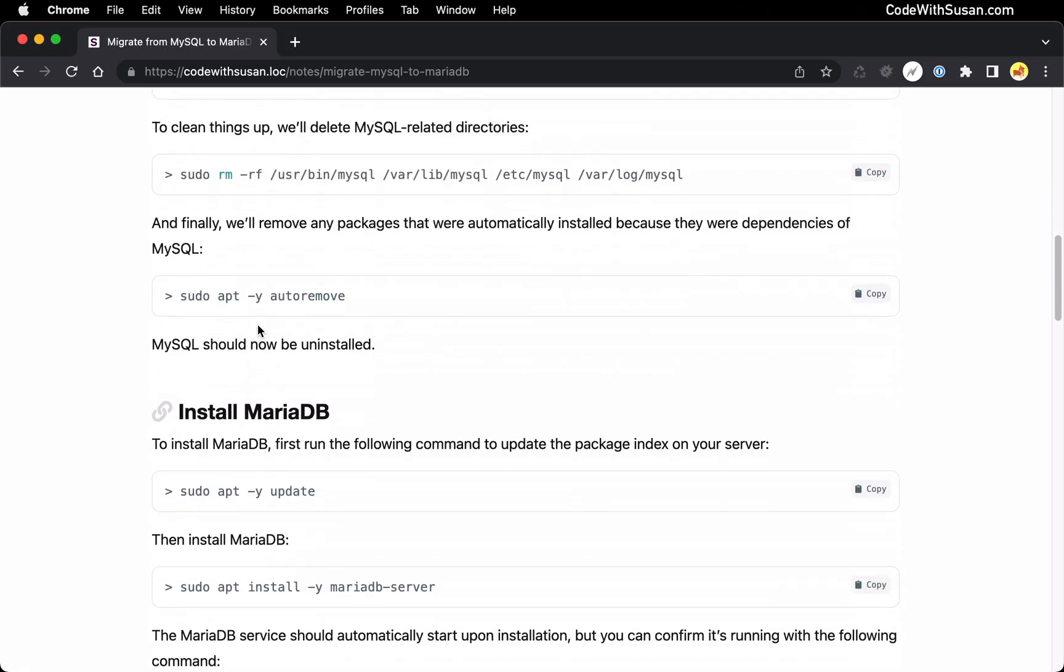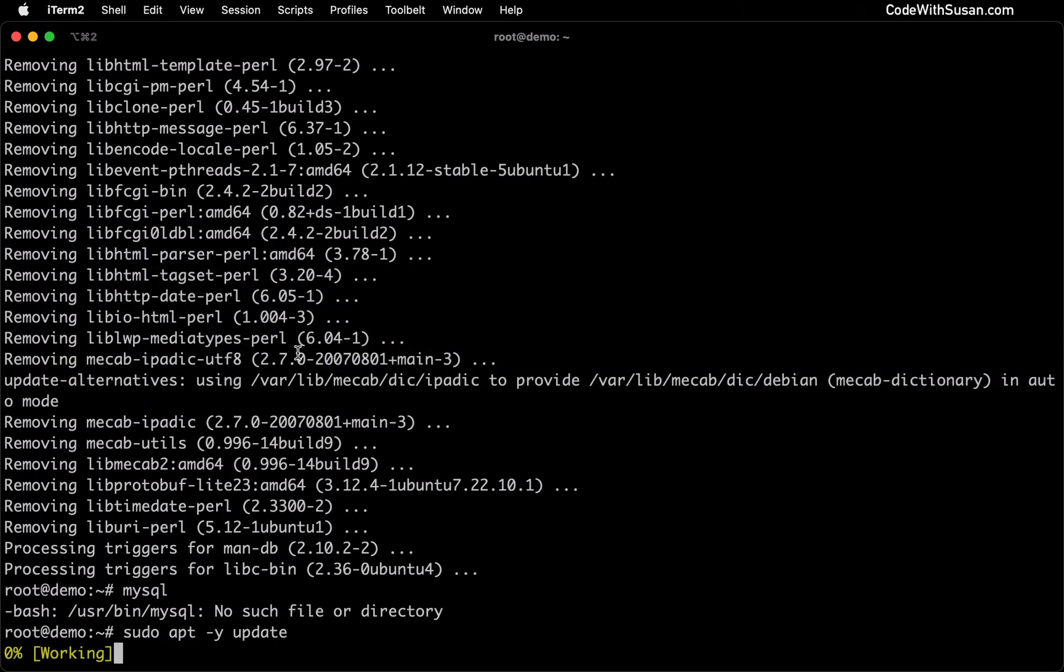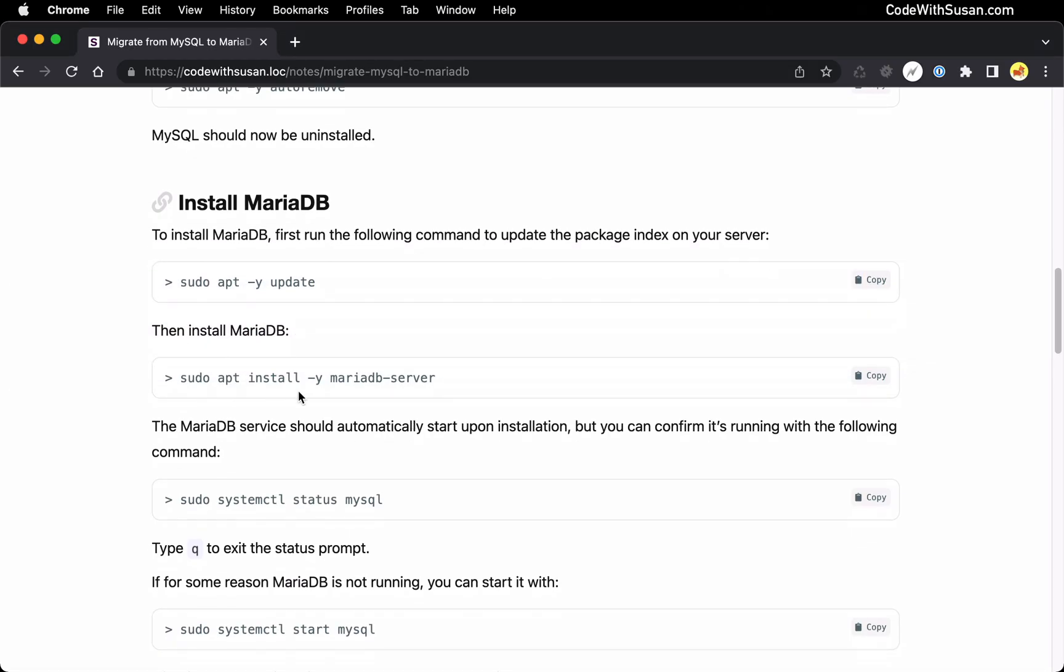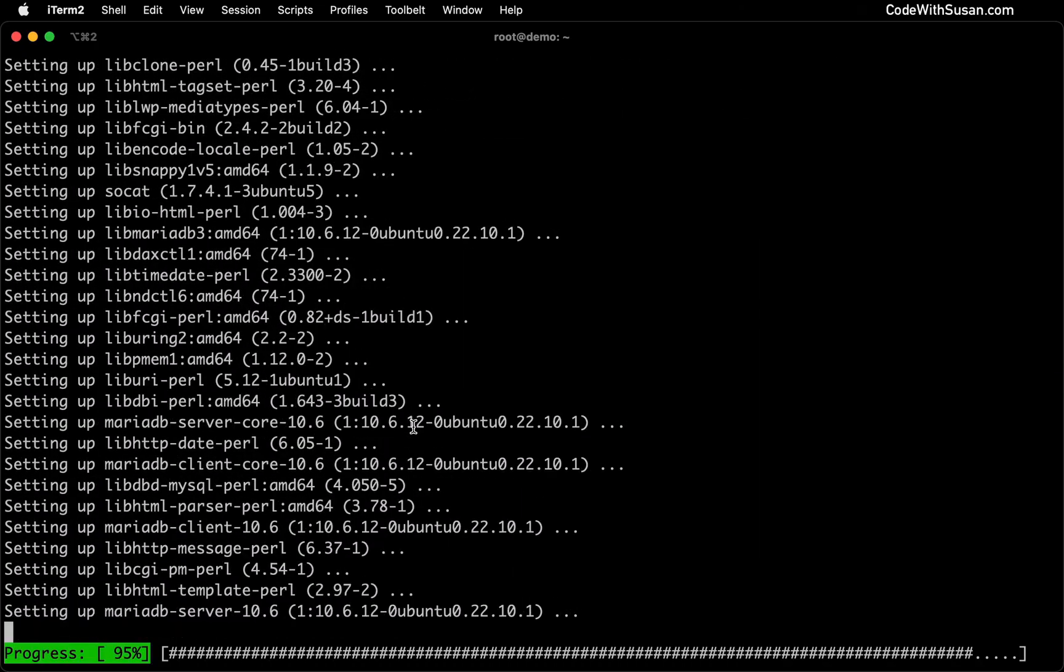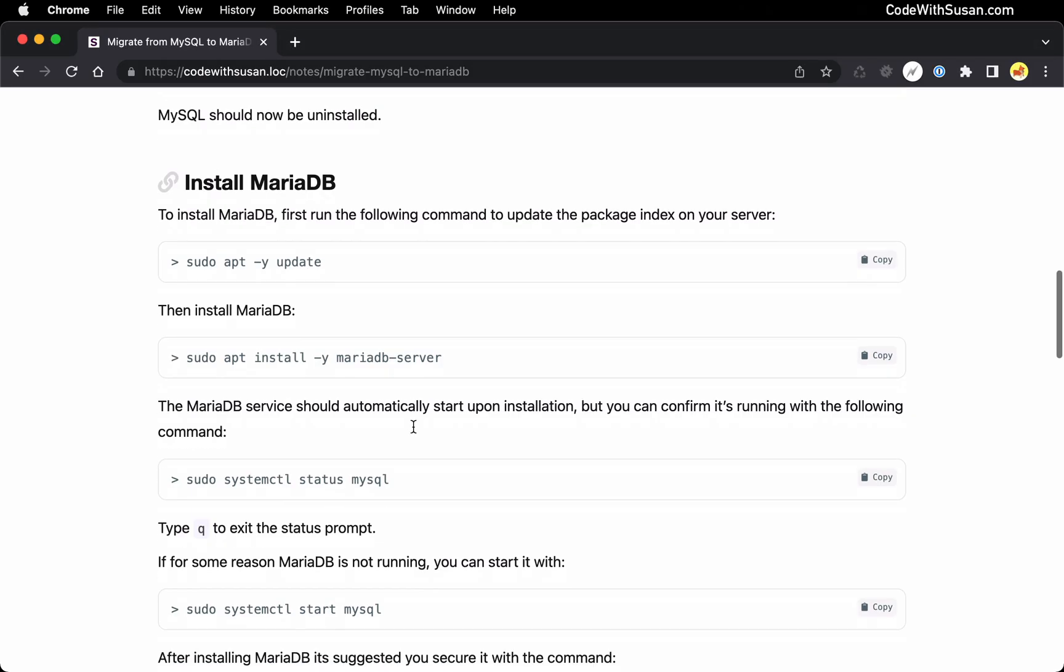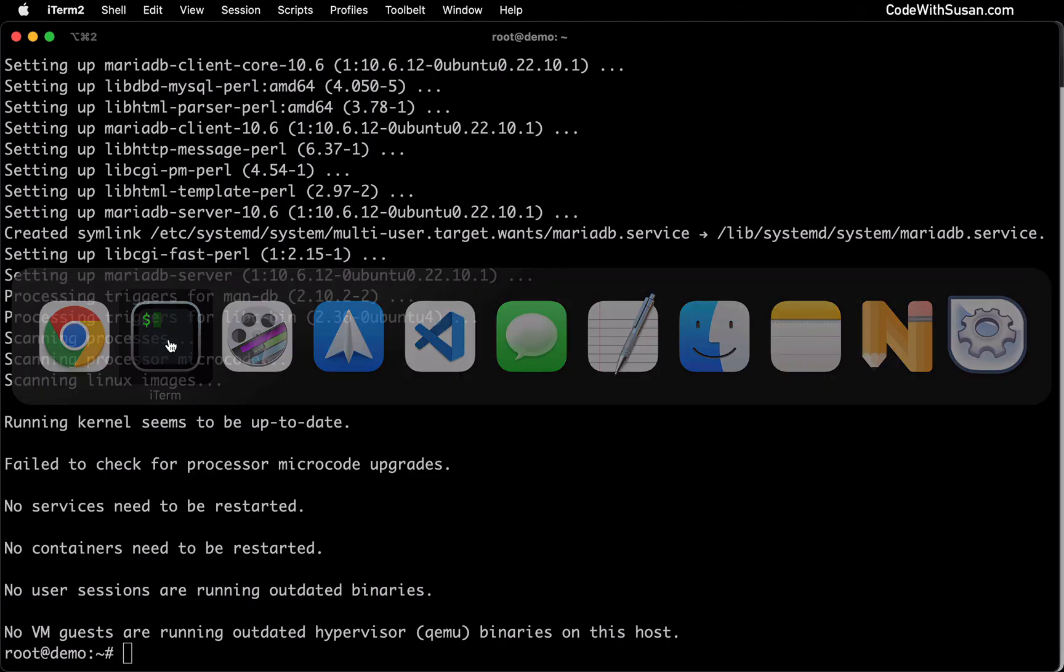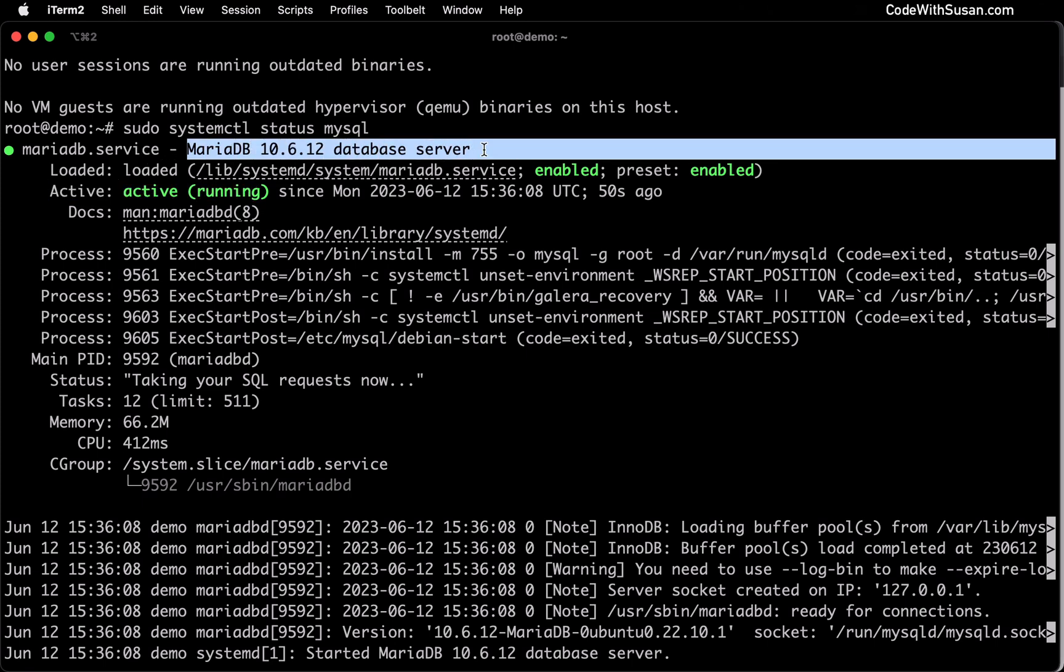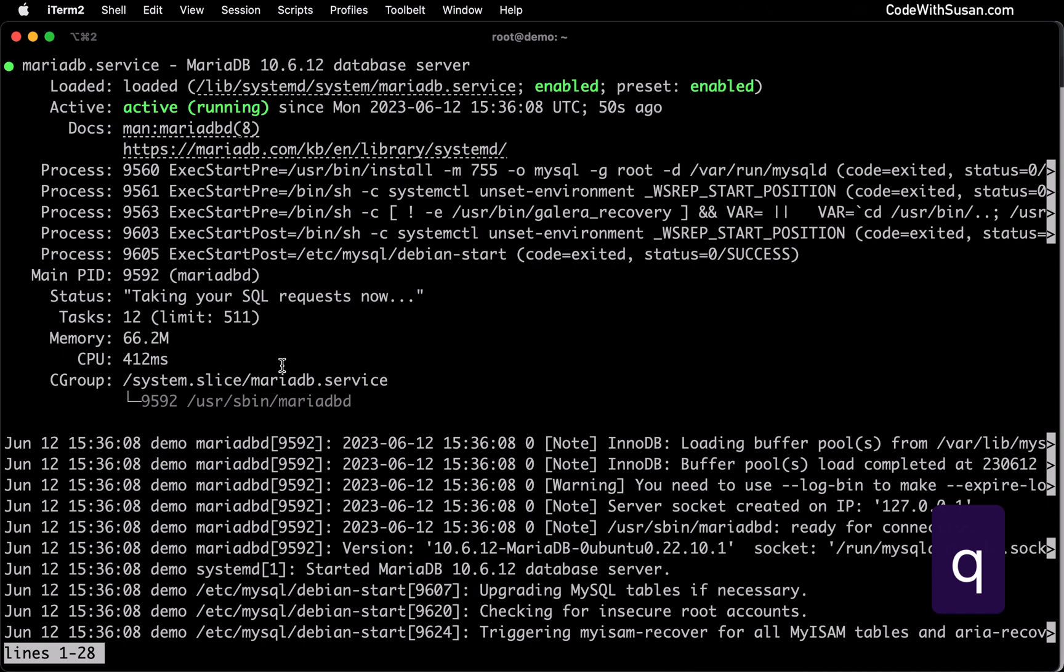That sets us up for now installing MariaDB. First step is we're going to again use apt and we're going to update our package index on our server. With our package index updated, we can now prompt apt to install MariaDB. Upon completing installation, it should automatically start the MariaDB service. Just to confirm, we can run a systemctl status command and we're going to be referencing it as MySQL, even though we're working with MariaDB, because MariaDB is just a drop-in replacement for MySQL.